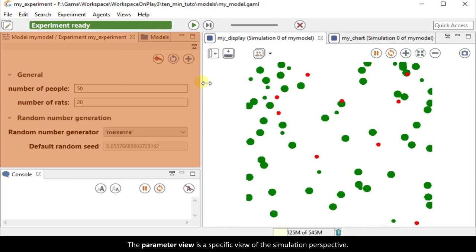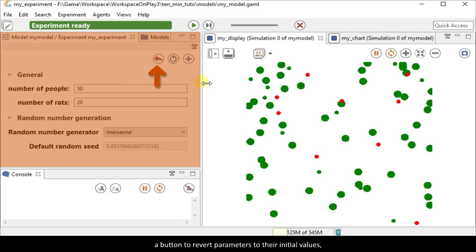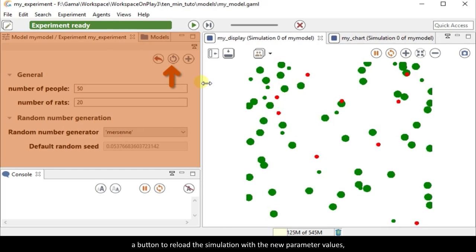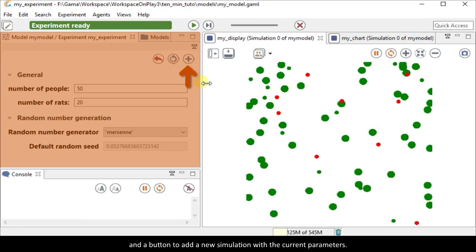The parameter view is a specific view of the simulation perspective. It contains the parameters we have declared for our experiment, a button to revert parameters to their initial values, a button to reload the simulation with the new parameter values, and a button to add a new simulation with the current parameters.